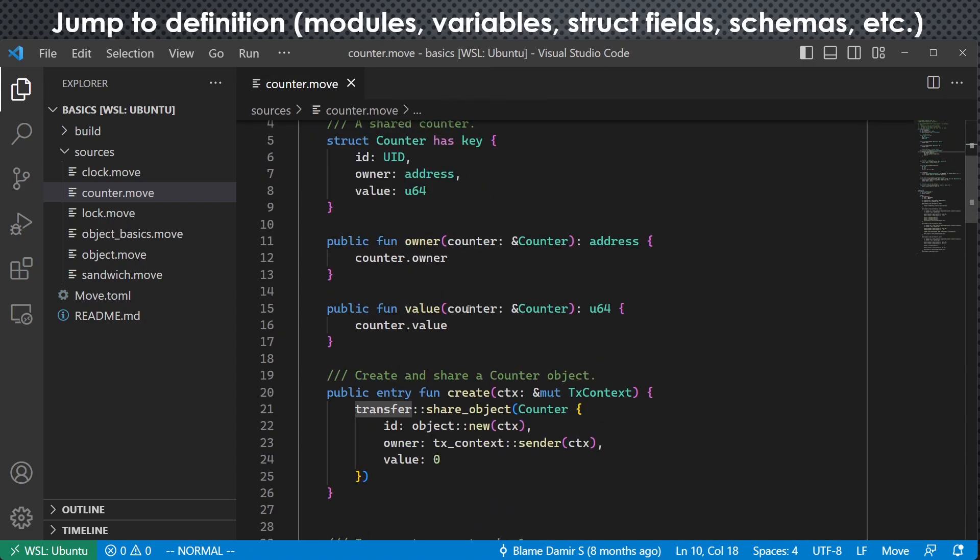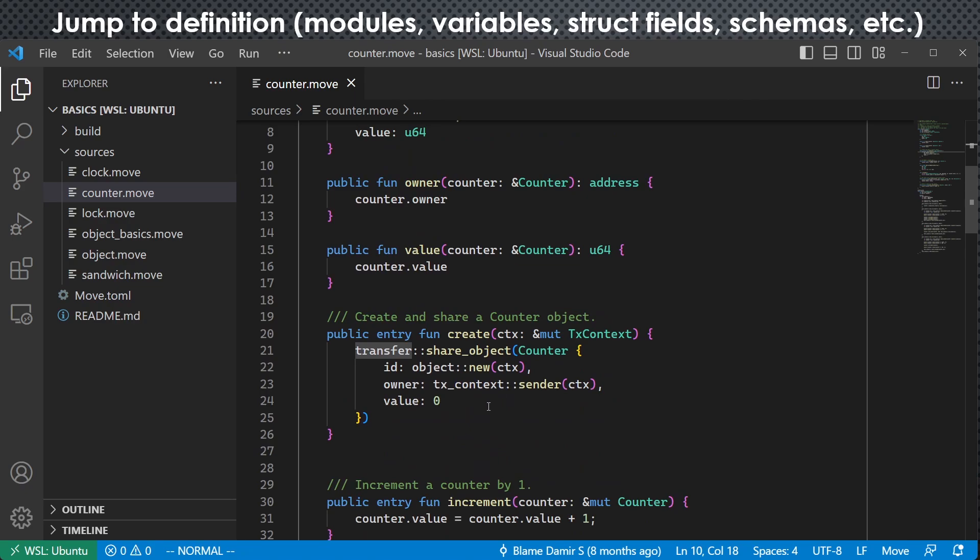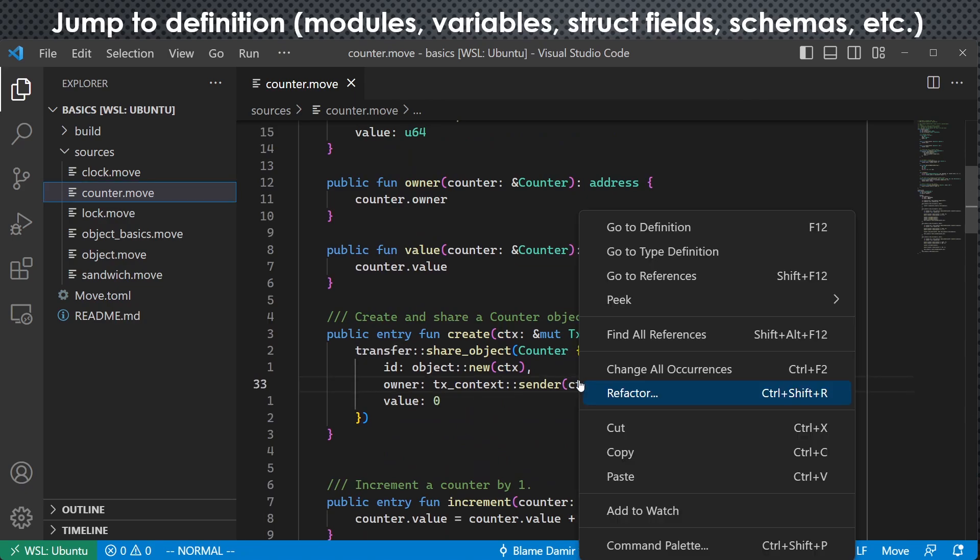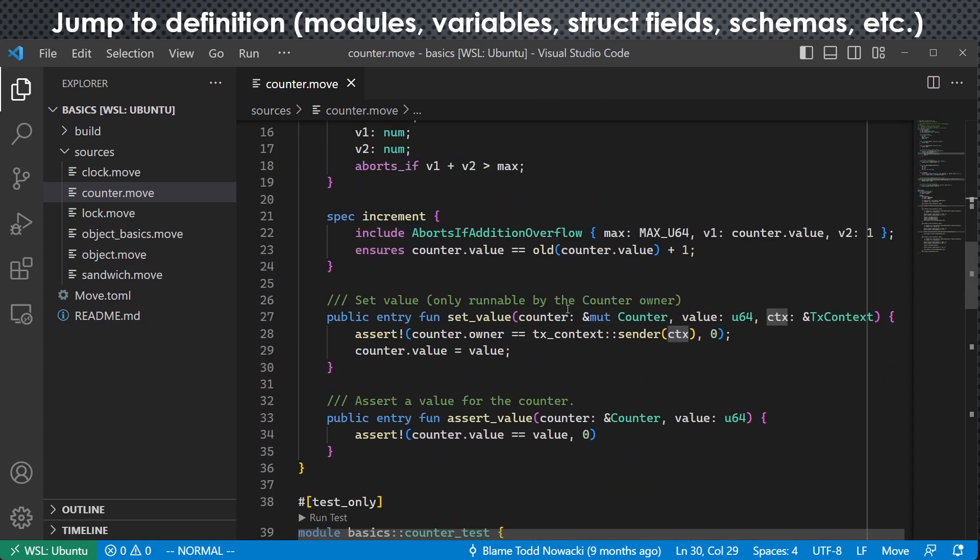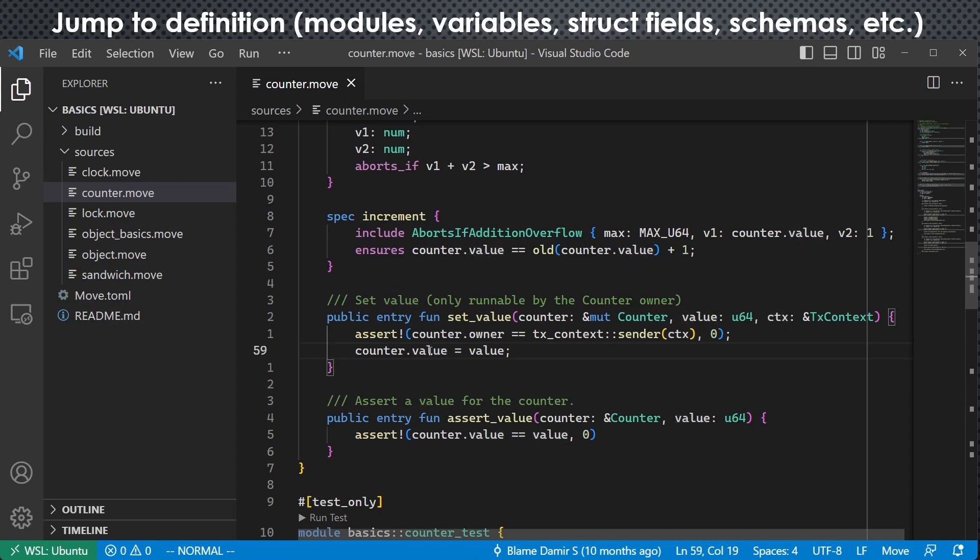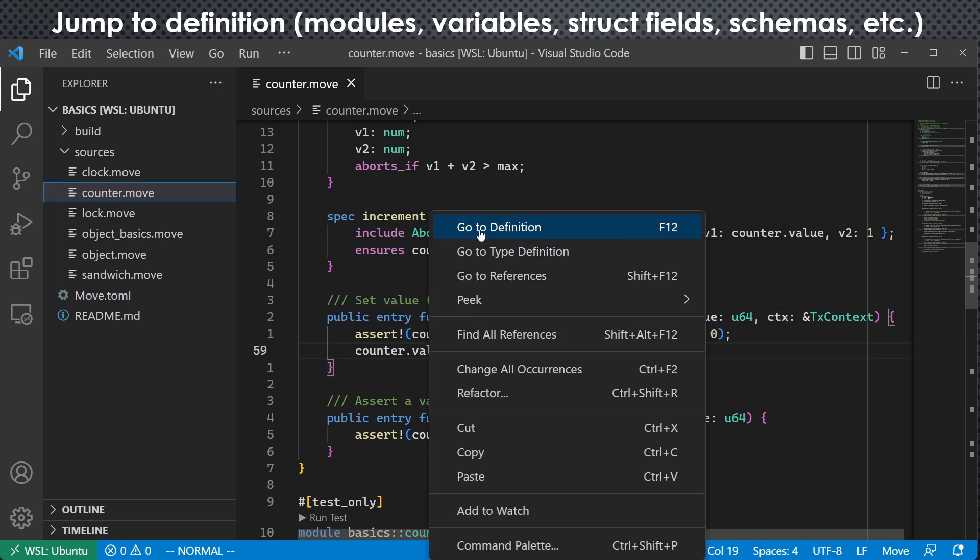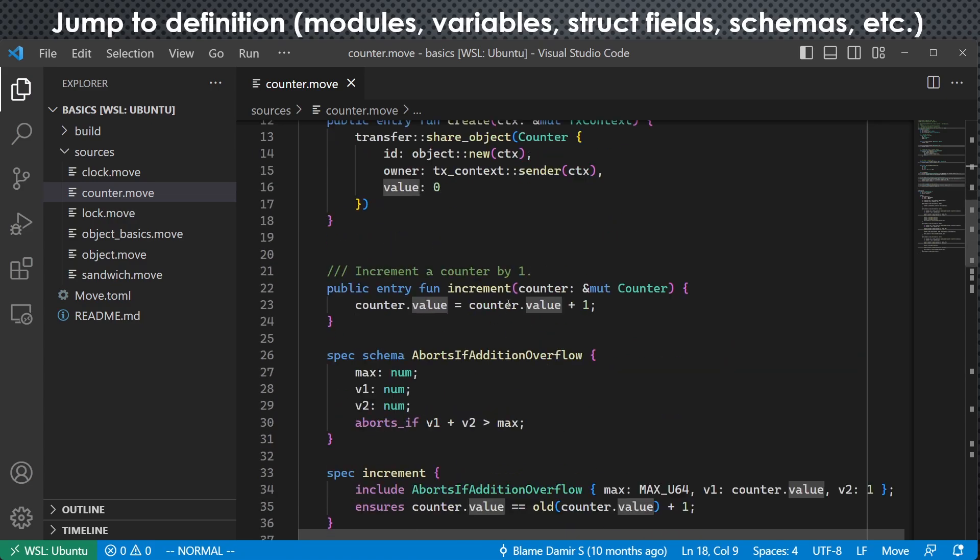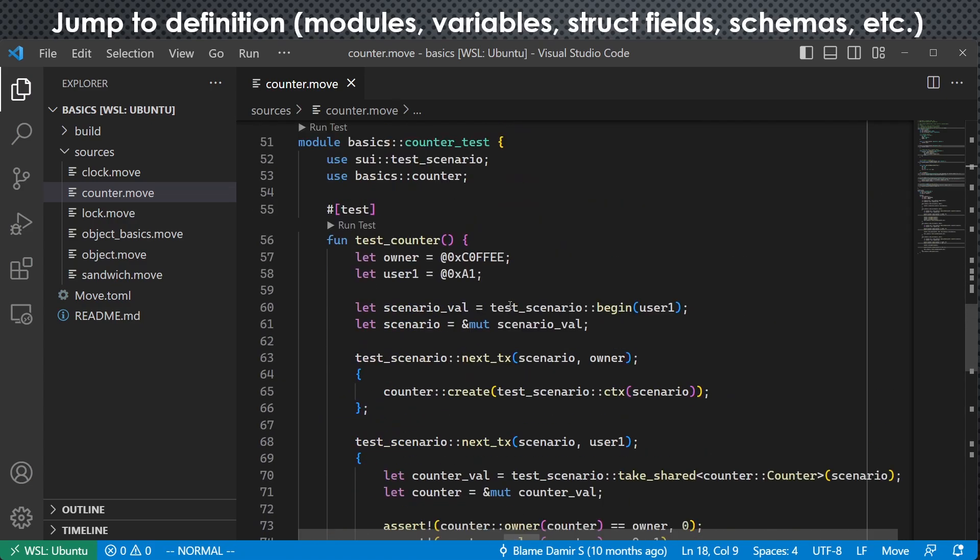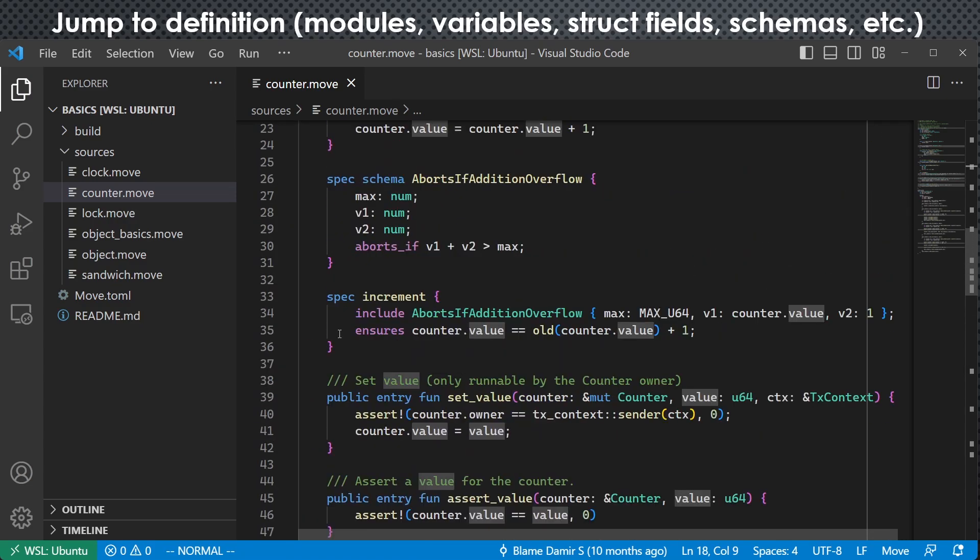And for variables, for example, if I want to check the definition of this variable CTX, I can do that as well. Here, the definition and the use is very close, so we probably don't think it's super helpful. But once all the functions get longer and complicated, you would find that to be super helpful. We can also do that with struct fields. For example, counter variable. This counter has a field value. Where is it defined? We can do that. We went here.